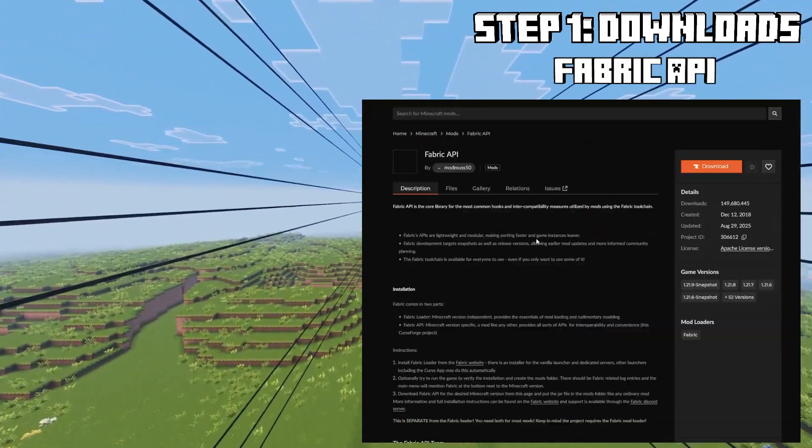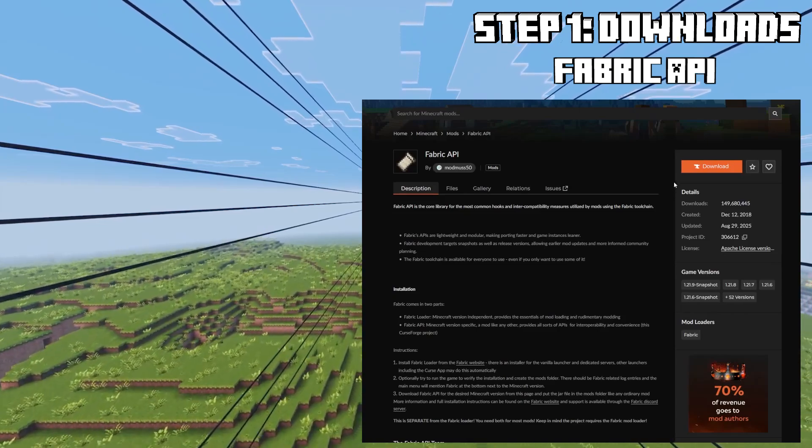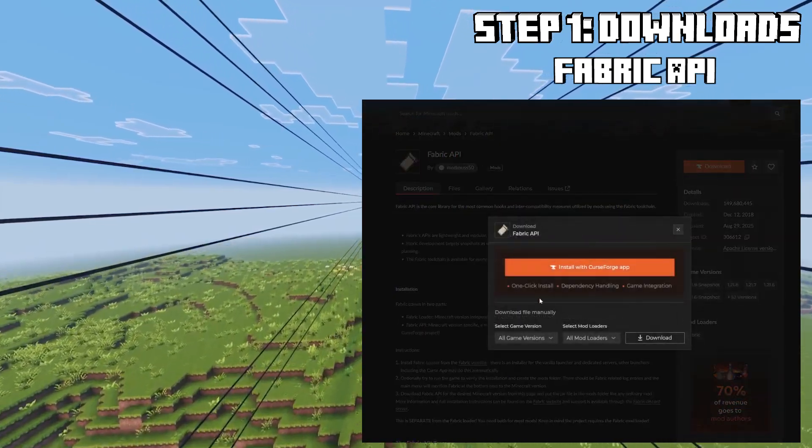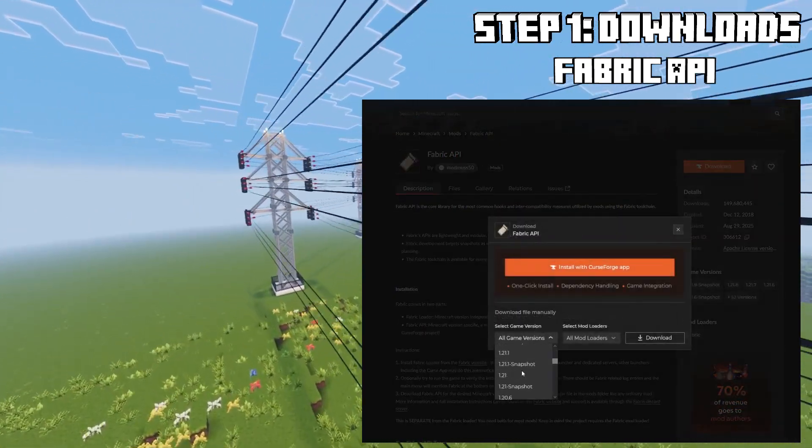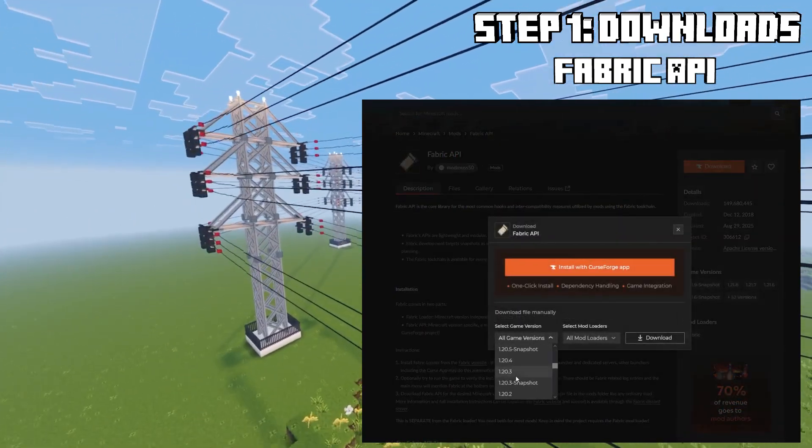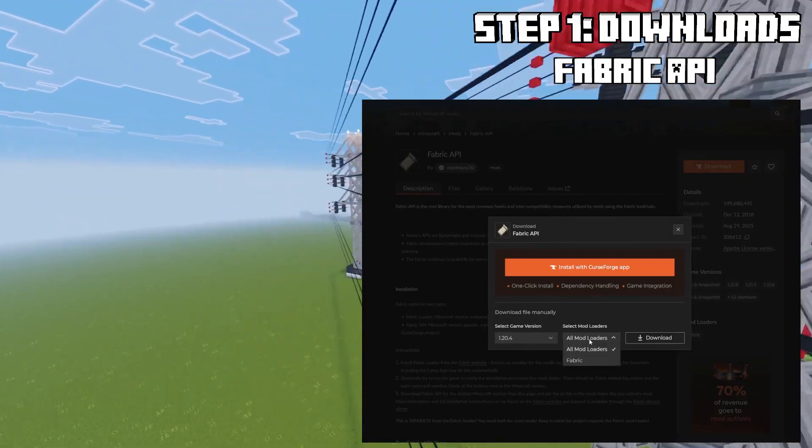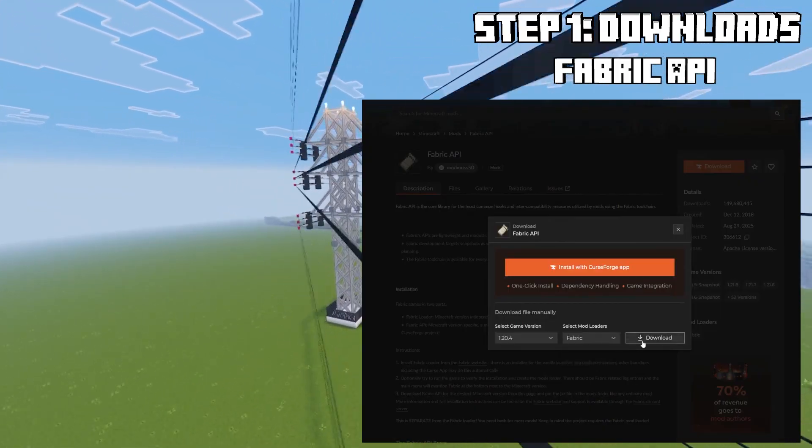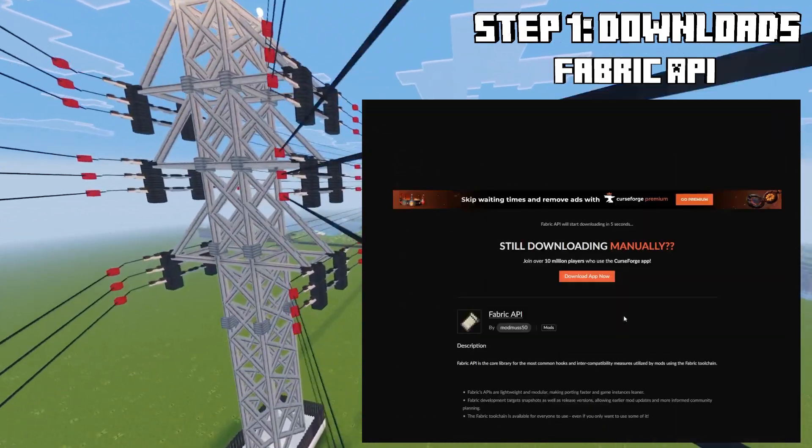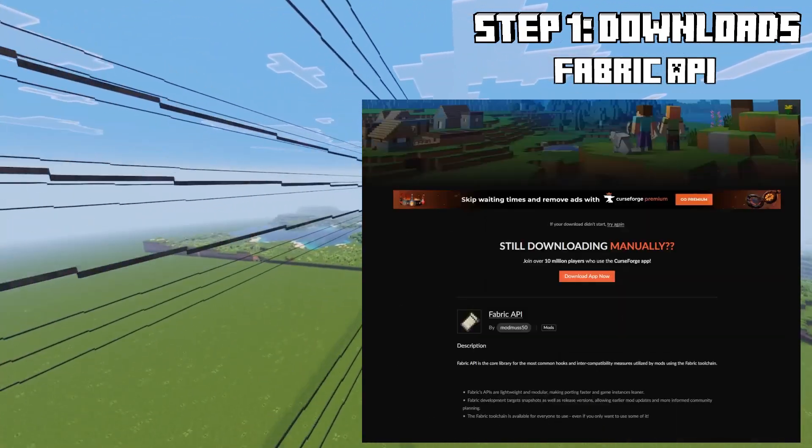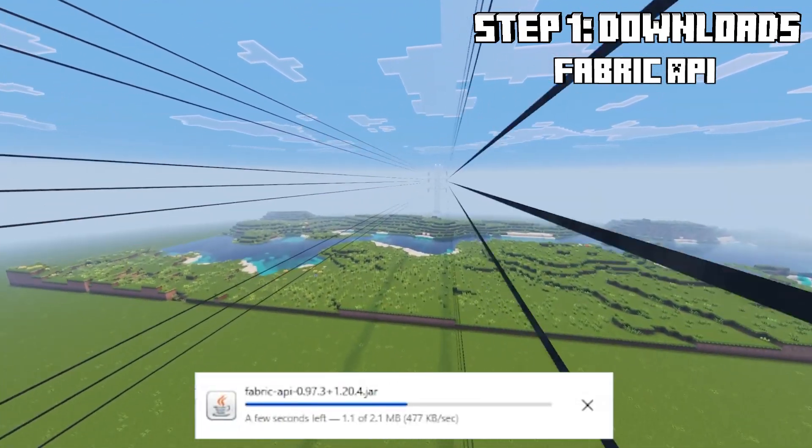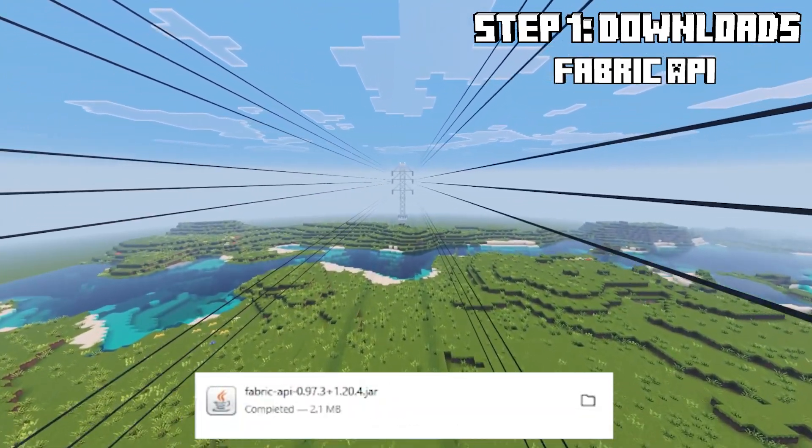Then we need the Fabric API. Download this one. I'm going to use version 1.20.4 but Axiom is actively updated so it might be available for a future update as well.